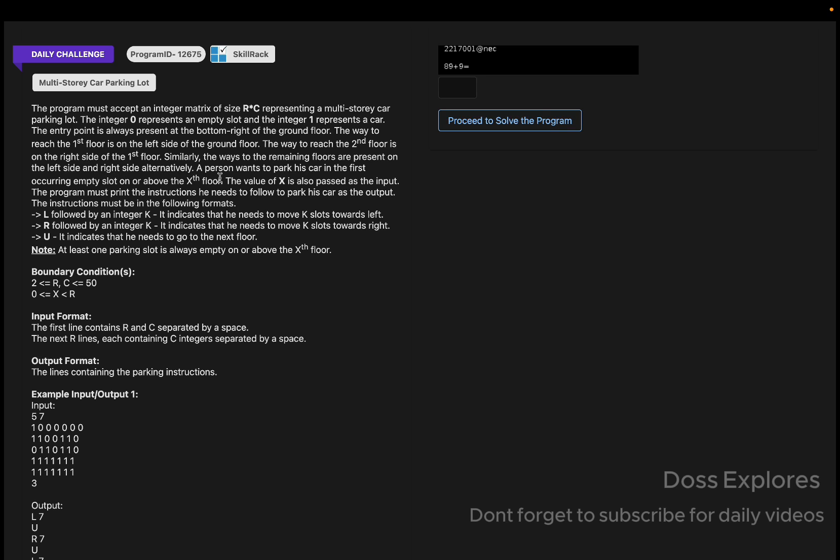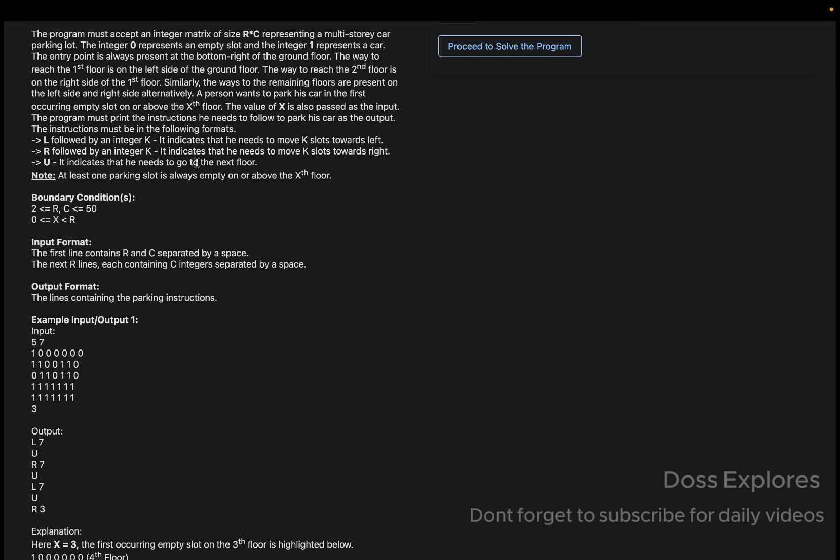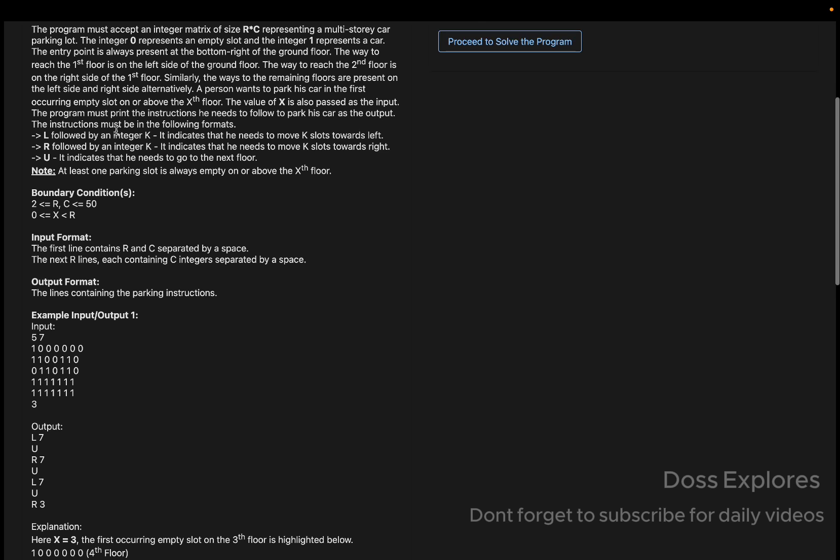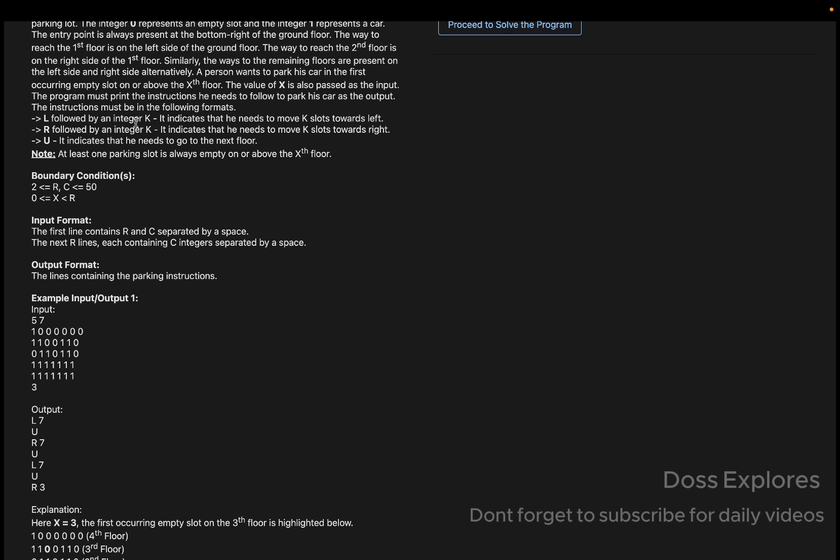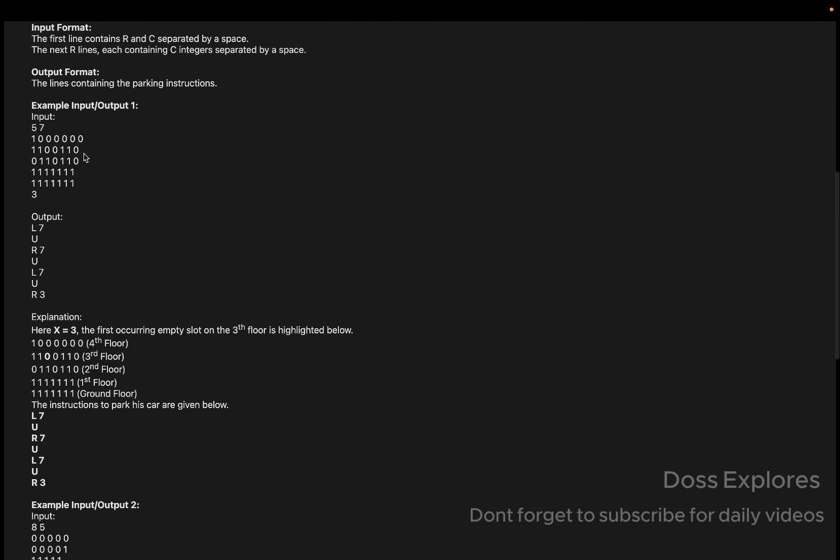A person wants to park his car in the first occurring slot on or above the X floor. The value of X is also passed as the input, and we must print the instructions he needs to follow to park his car as the output. That is L followed by integer K, which indicates he needs to move K slots towards left, and similarly R for right and U to go to the next slot.